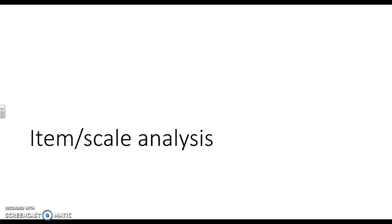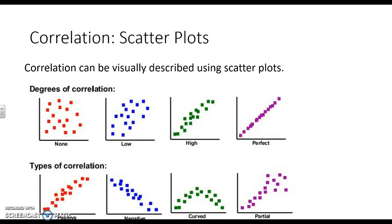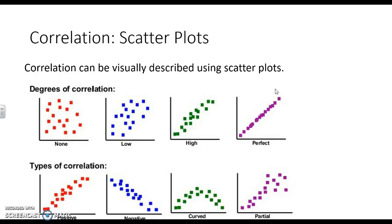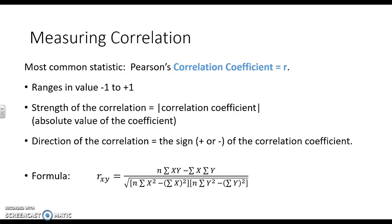Before we can go into this, I need a quick reminder of correlation. We can have no correlation, we can have low or high correlation. Both of these, this blue and this green in the middle, are positive correlations, and the same here. We can have negative correlations that are also very strong, but it has to do with how things are grouping together, how the variance is grouping together.